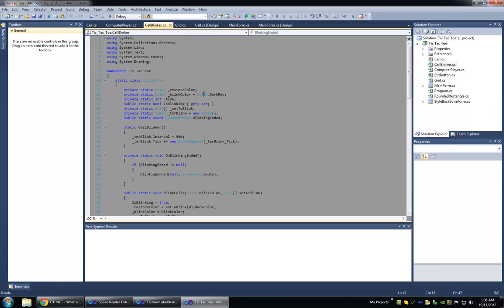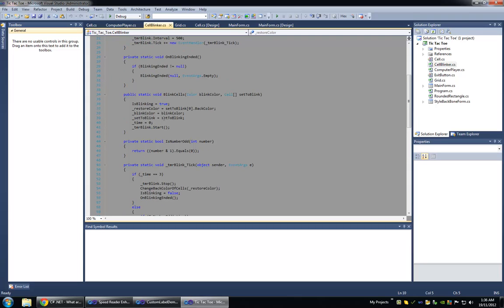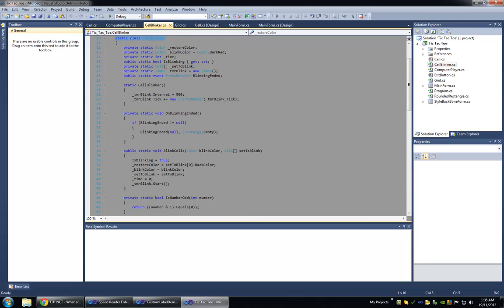Then here's the cell blinker class. This is a static class that aids in blinking the cells. And basically, everything's straightforward except you need an event to be raised once the cells are finished blinking so that you can re-enable the grid.